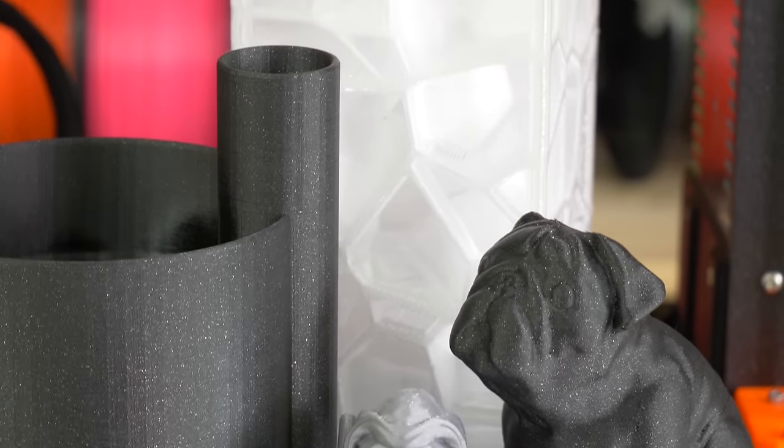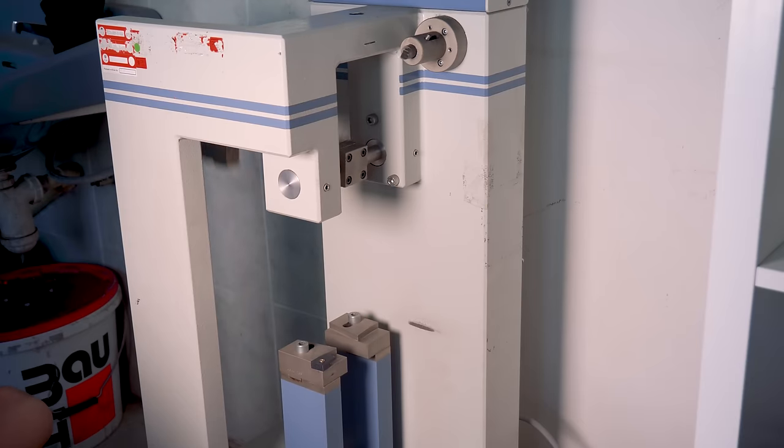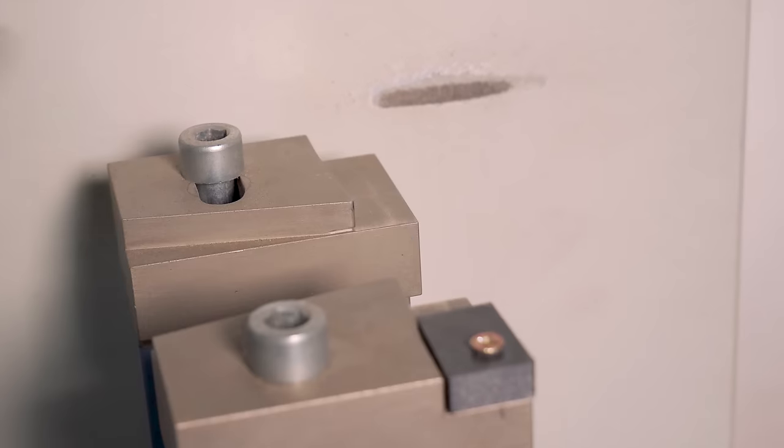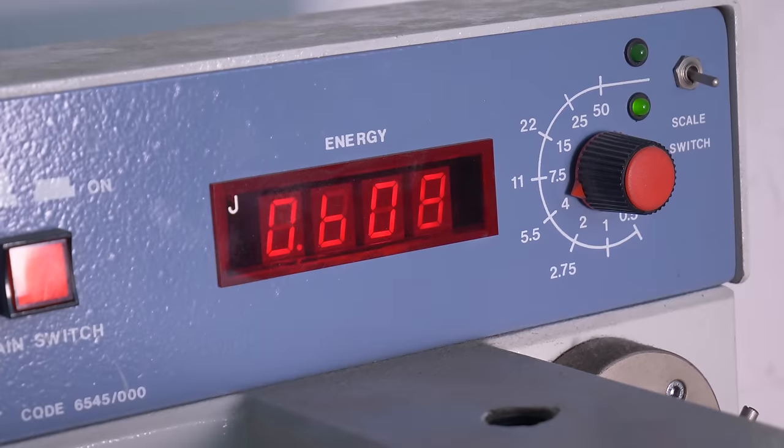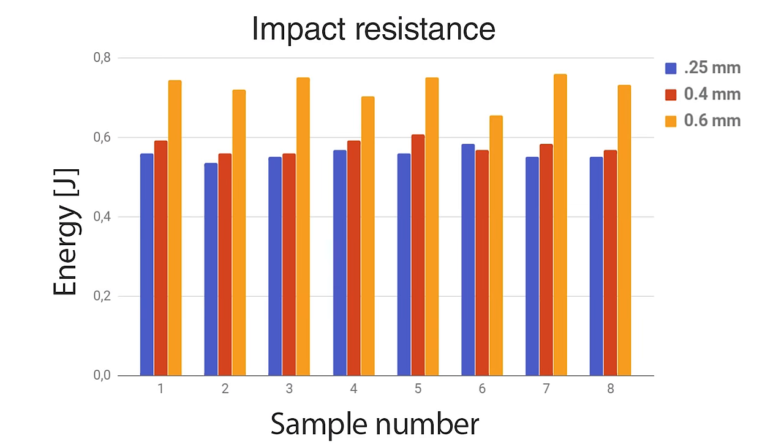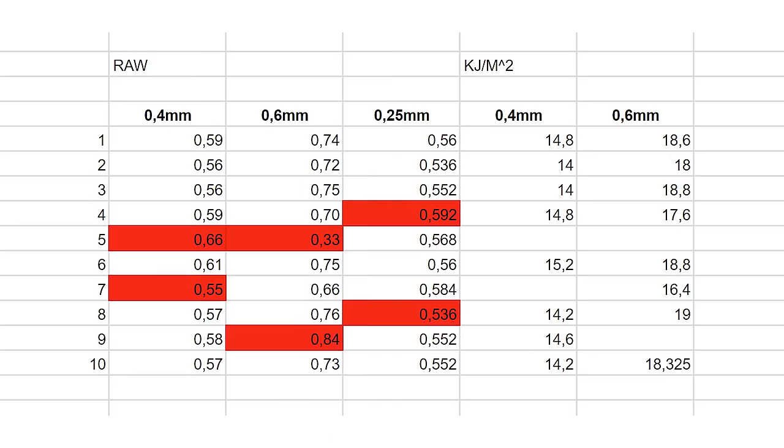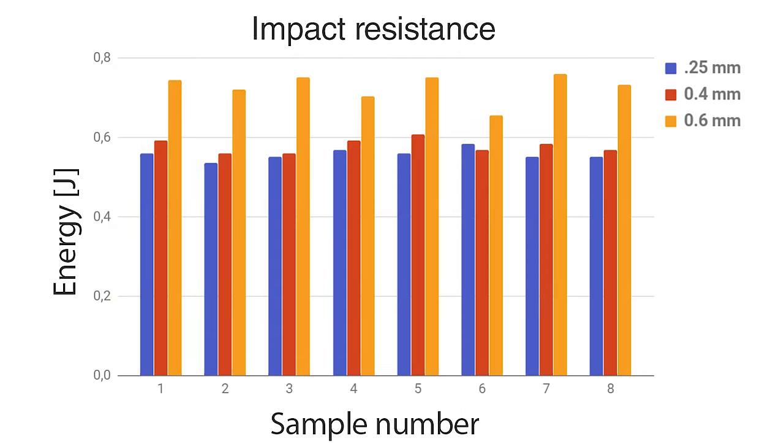But wait, there's another benefit. In the impact resistance test, models printed with a 0.6mm nozzle absorbed 25% more energy than those printed with 0.4mm. The test was done as an average from 10 samples, ignoring the lowest and highest value in each series, hence the 8 samples in this graph.